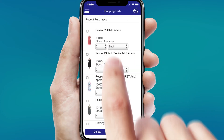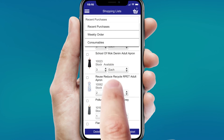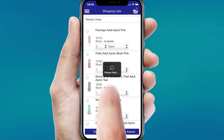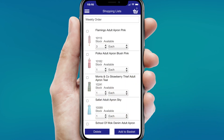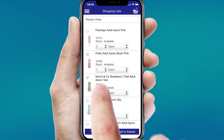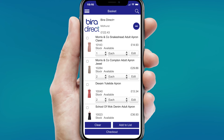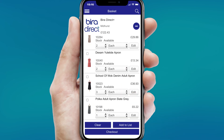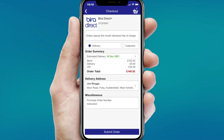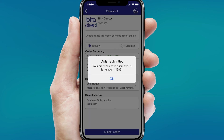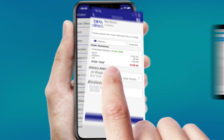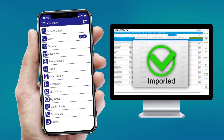Customers can set up and maintain shopping lists based on purchase history or recommended items. Once the basket is complete, all the order information will be presented at checkout. After submitting your order, you'll receive an email confirmation and the order will be processed and delivered as usual.